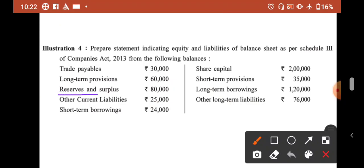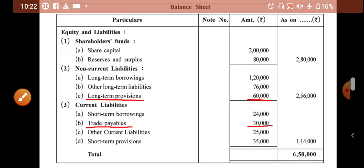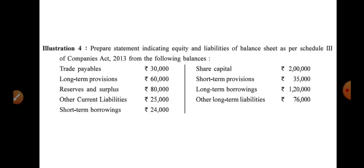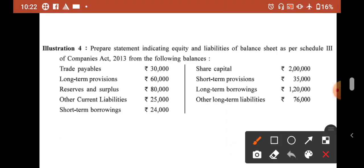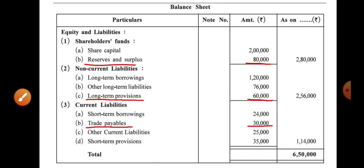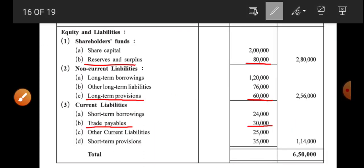For those who don't know the format, first learn the format — watch video number one and video number two. Reserve and surplus — reserve and surplus, we have 80,000 to write. So in reserve and surplus, we write 80,000.